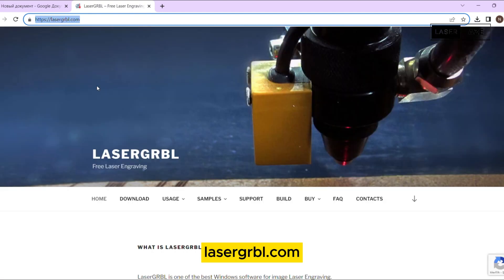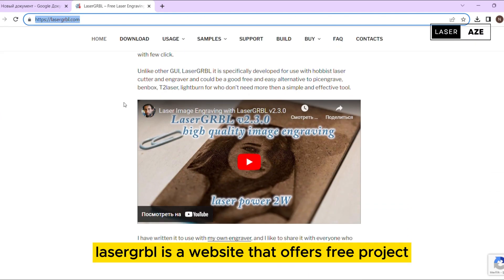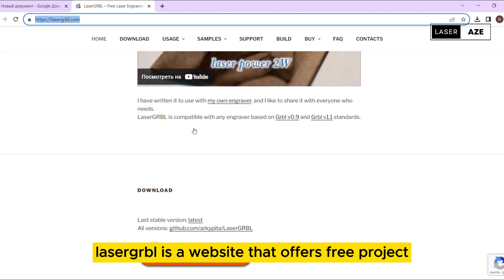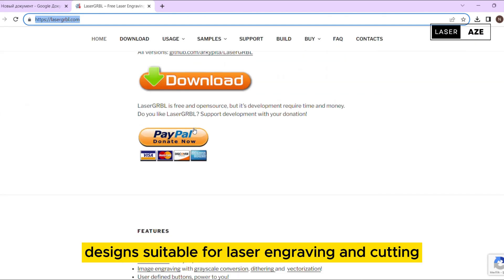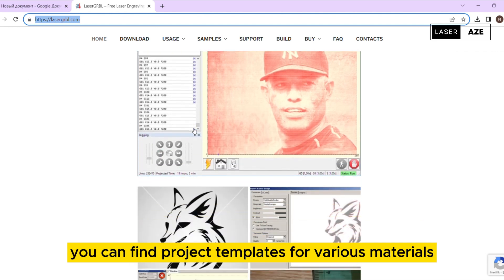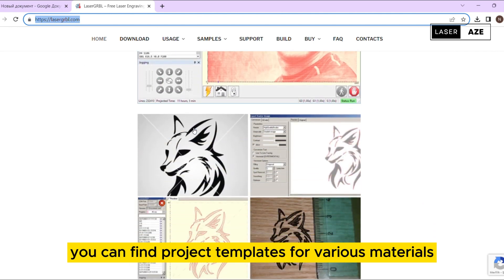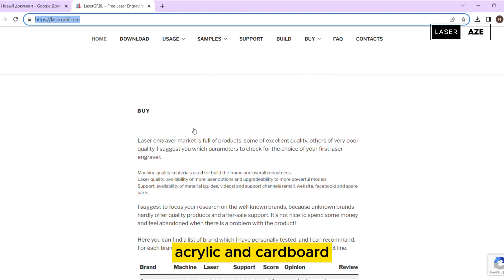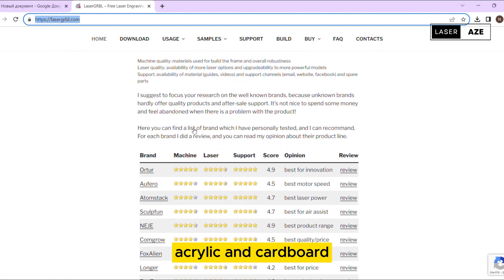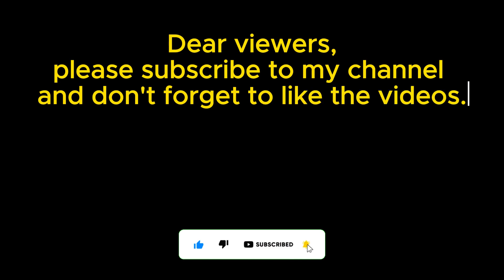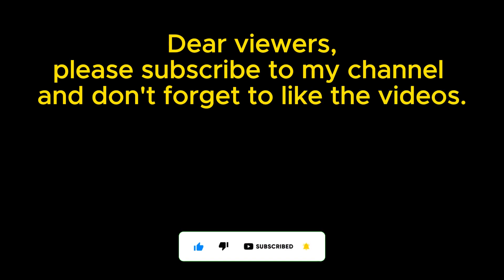Lasergarble.com. Lasergarble is a website that offers free project designs suitable for laser engraving and cutting. You can find project templates for various materials such as wood, acrylic, and cardboard. Dear viewers, please subscribe to my channel and don't forget to like the videos.